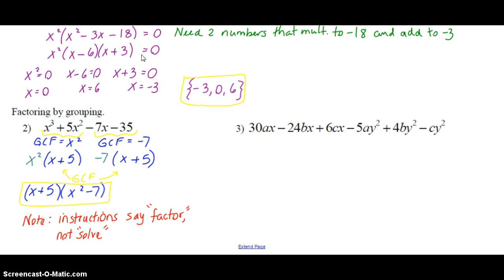We're going to use grouping to also factor number three. This one is actually easier than it looks. Just a quick note: this is a polynomial in two variables, not one variable. You'll notice that there are x's and y's both. The a's, b's, and c's — we don't know if they're going to be variables or constants. We're going to treat them the same way and when we factor, we'll group together. Look at what the greatest common factor is between the groups, and it's already in a good order for factoring by grouping. Sometimes you'll need to rearrange, but not here. Pause the video now, try to factor by grouping, and turn it on when you're ready to check your answer for number three.